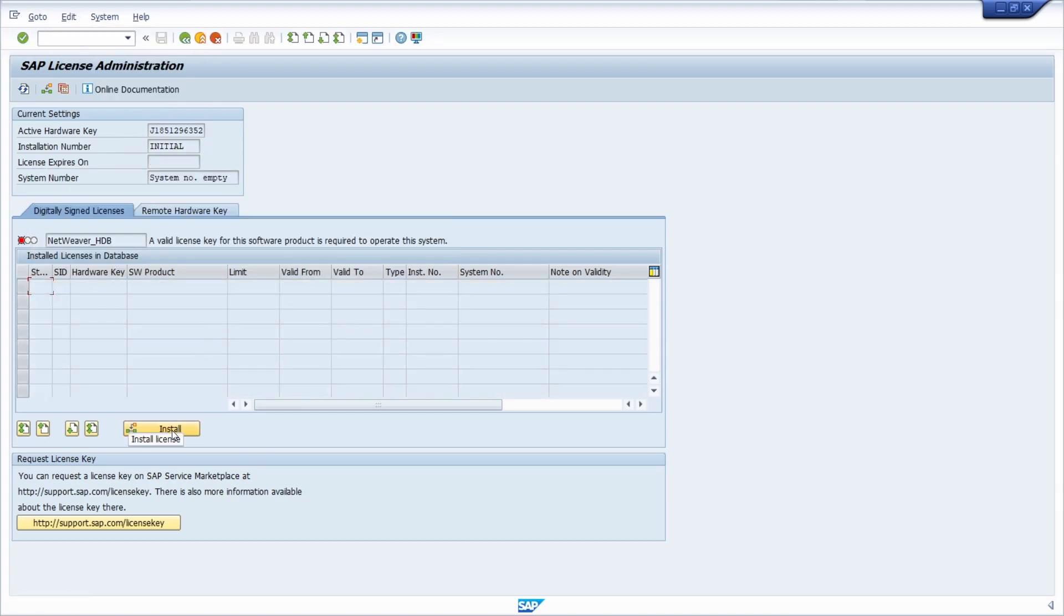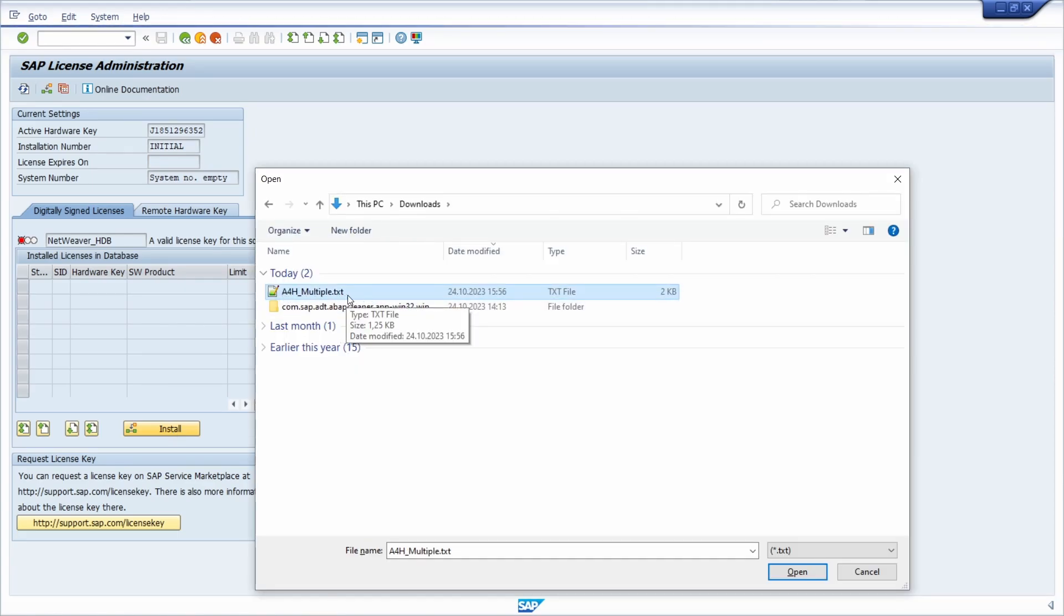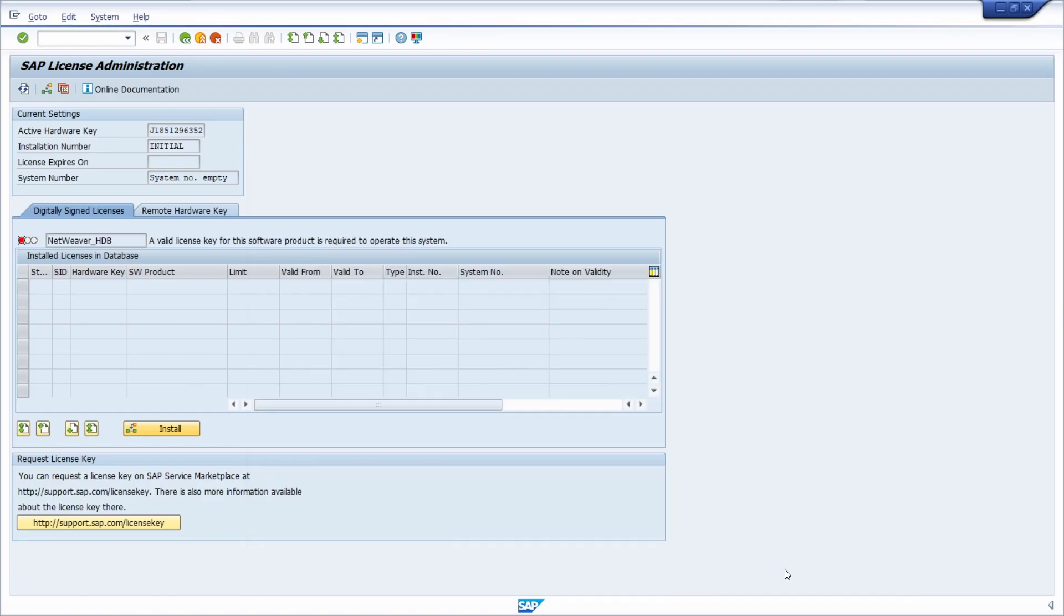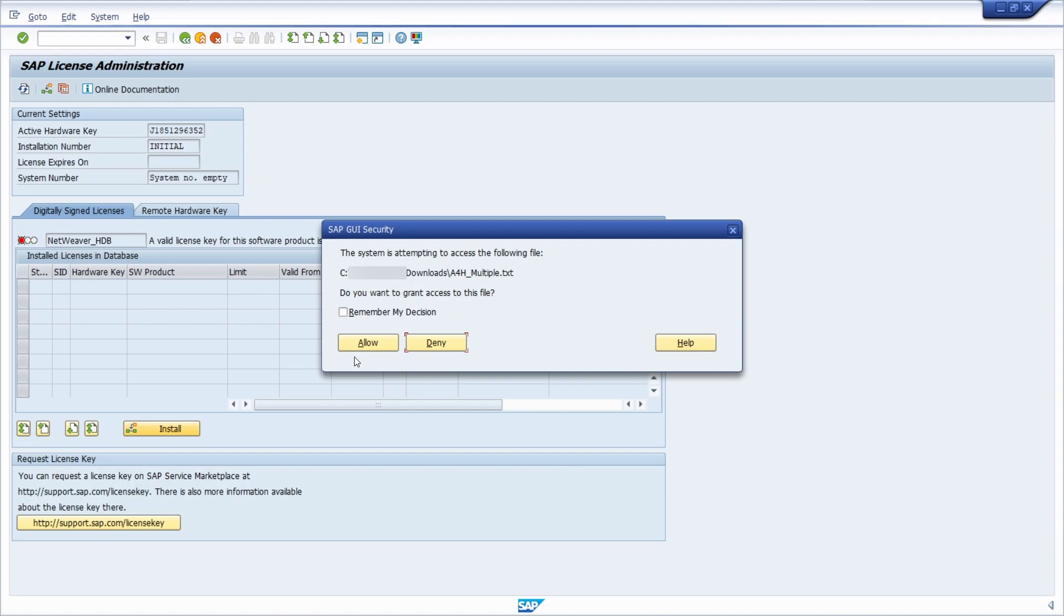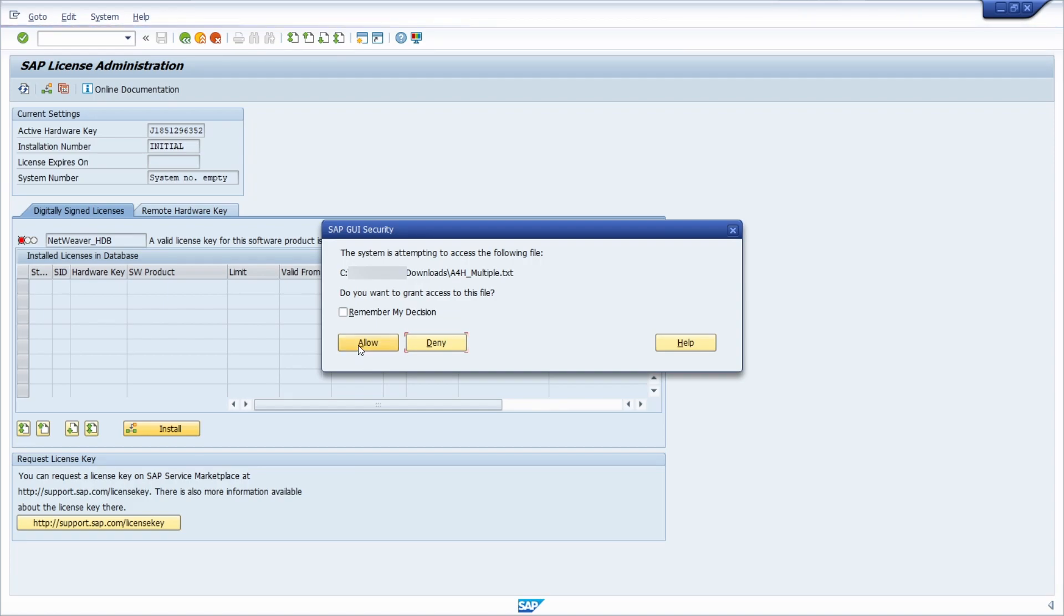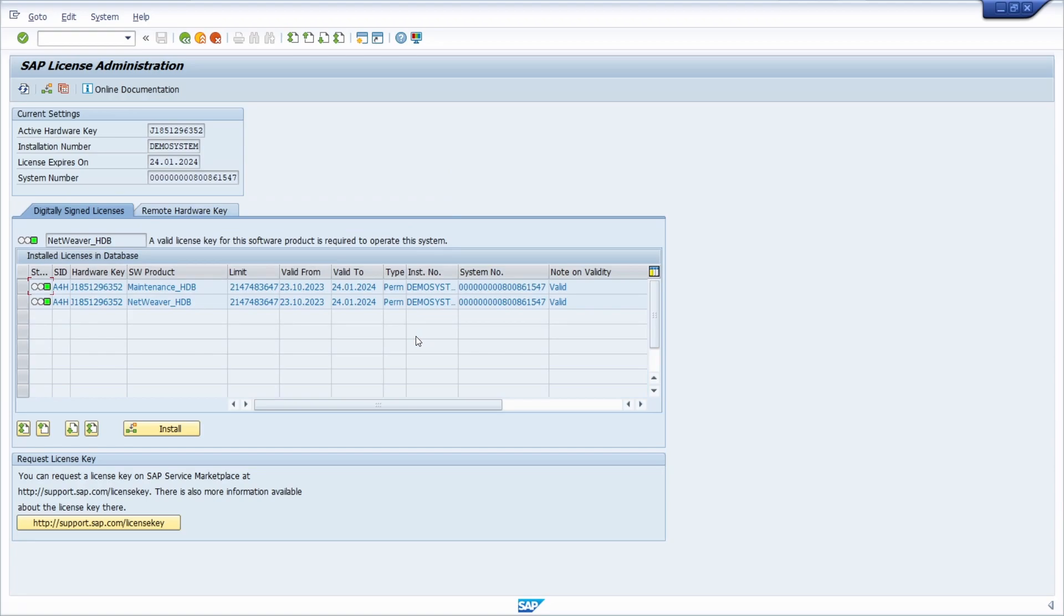Now what we are going to do is we have to install the new license. So therefore click on license and install and then you have to select your downloaded txt file and then within here you have to allow the upload of the license file into the SAP GUI. So therefore we click on allow. And now the two license keys successfully installed. So we confirm this.